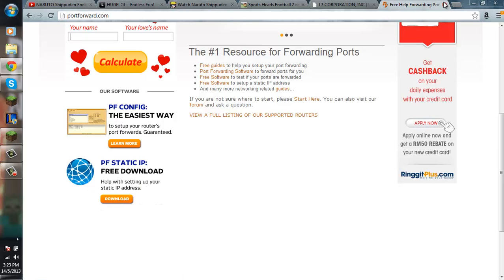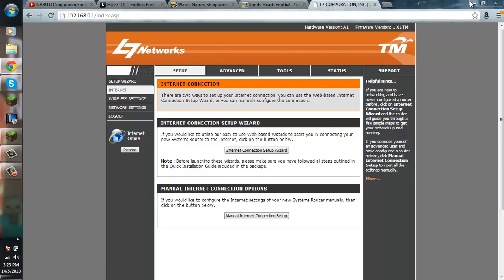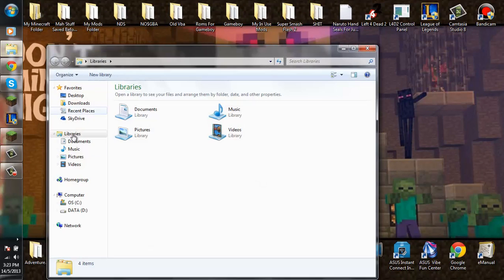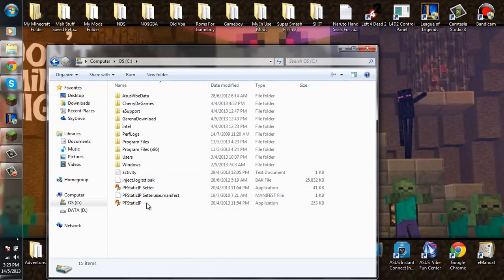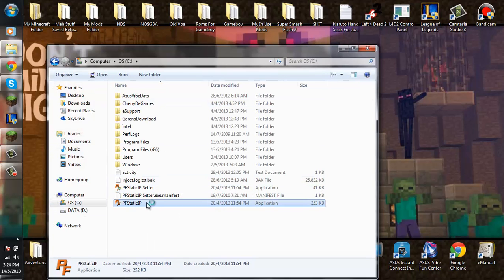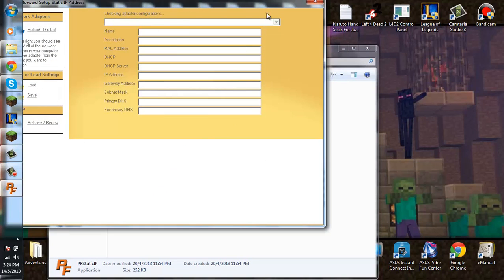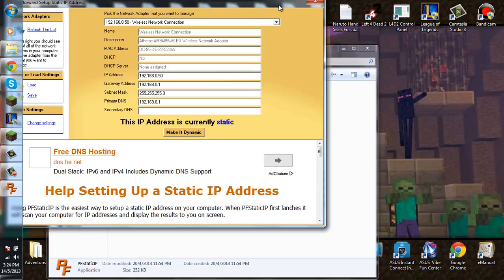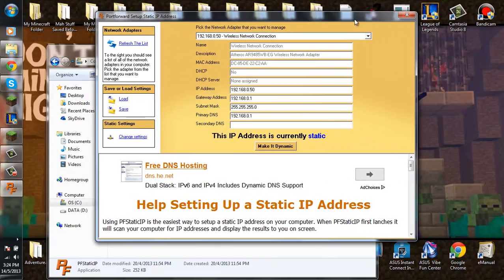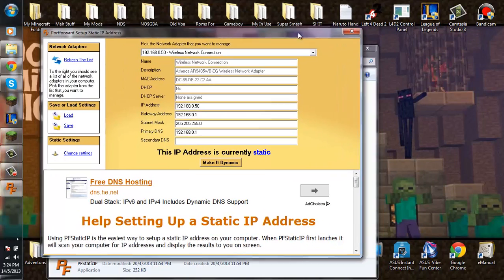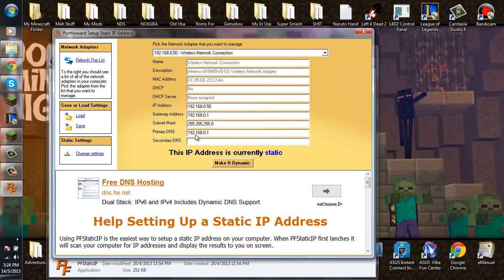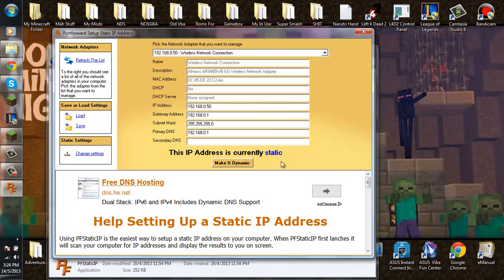And then after you download PF Static IP, you will get a file from here. And this, when you run the application, you will get this. My IP is currently static.